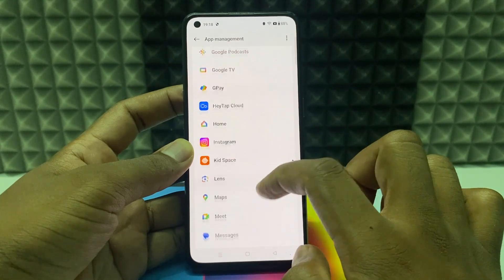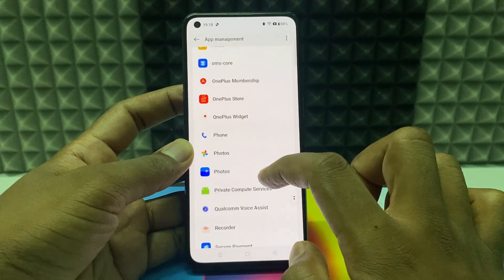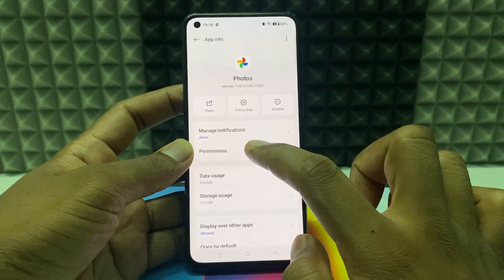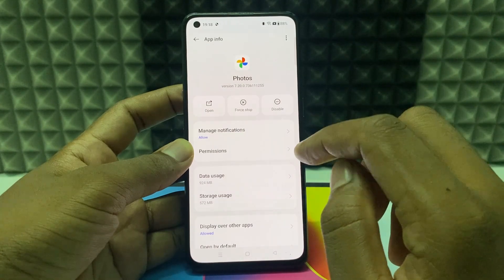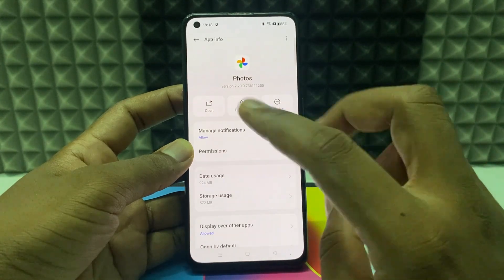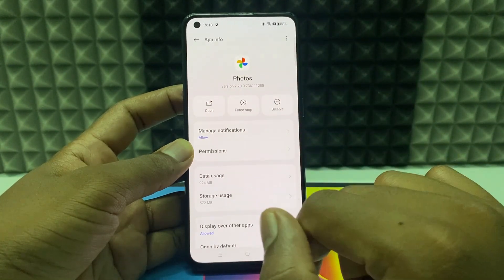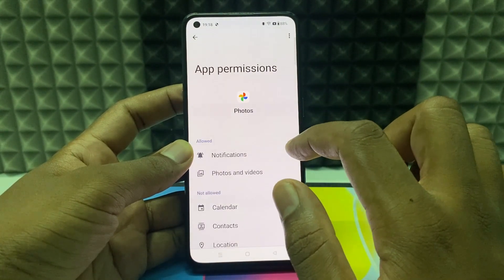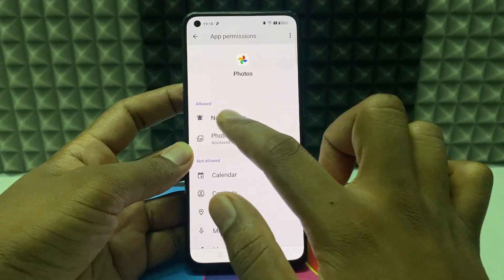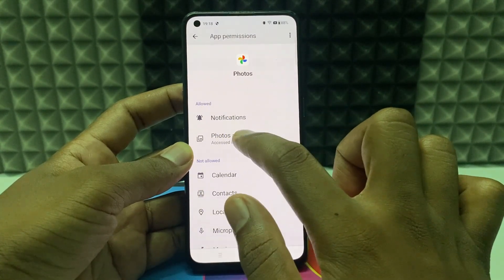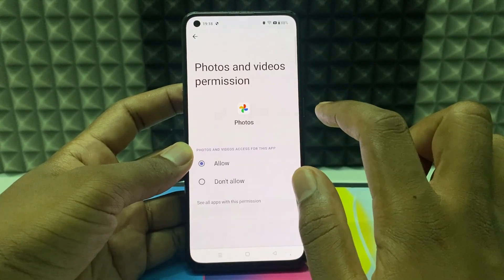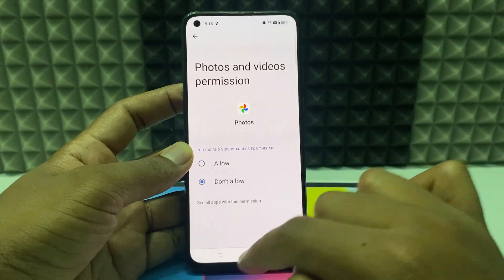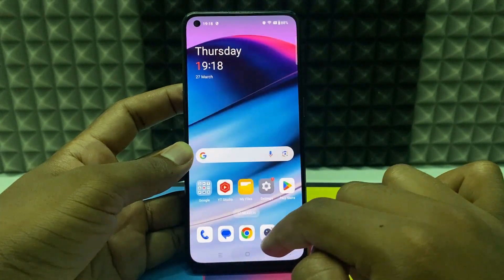Here it is. Now you have two options. Open Permissions, and under 'Allowed', open Photos and Videos and click 'Don't allow'.